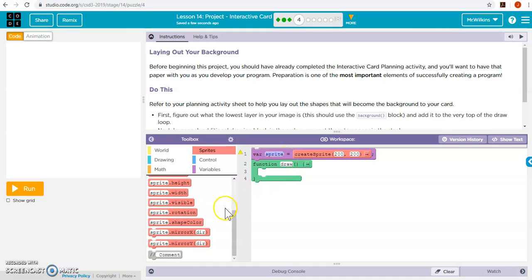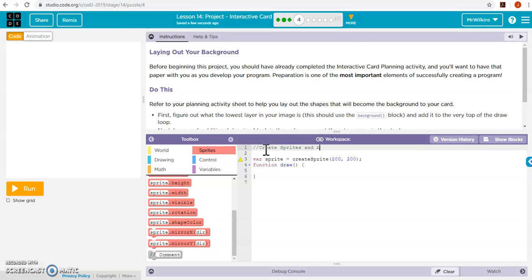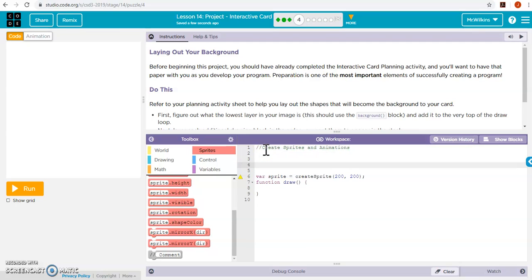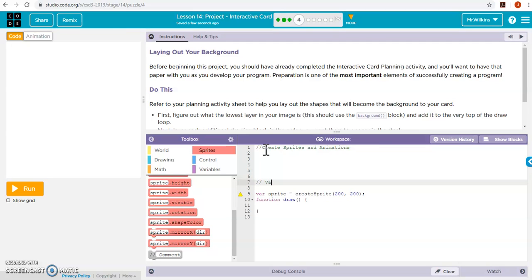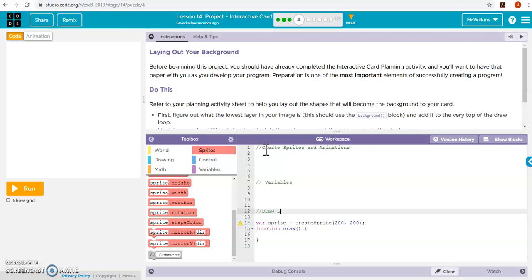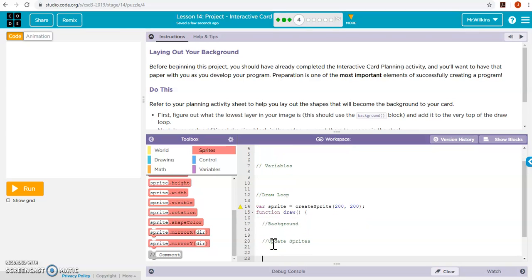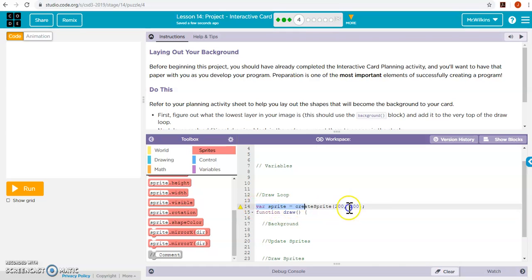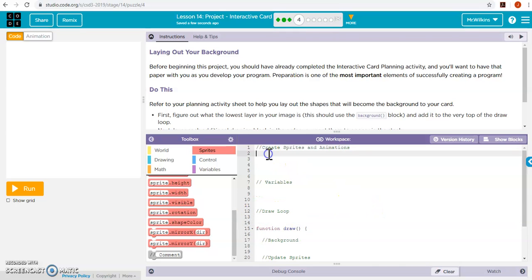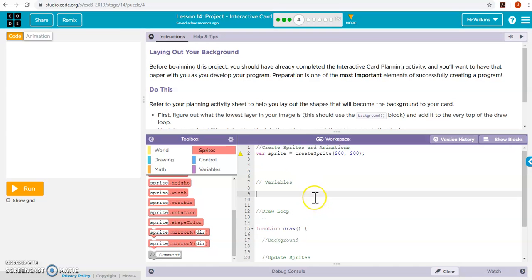So I realize I should put in some comments here. So I'm going to go into text and do all my comments and kind of lay that out. So create sprites and animations. And then variables. And then I'm going to draw a loop. And then inside of there I'm going to have background. Update sprites. Draw sprites. So that's kind of the order of the things that I'm going to do.